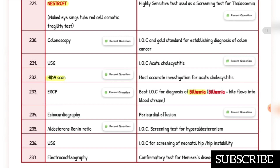Investigation of choice for pericardial effusion — recent question — is echocardiography. Investigation of choice screening test for hyperaldosteronism is the aldosterone-to-renin ratio — recent question. Investigation of choice for screening of neonatal hip instability is ultrasound. Confirmatory test for Meniere's disease is electrocochleography.